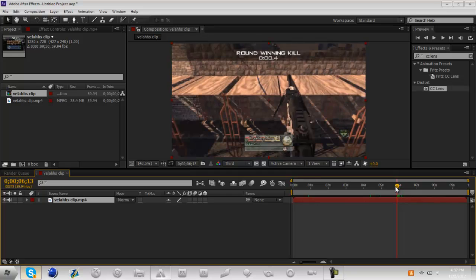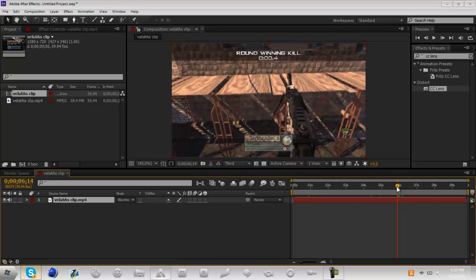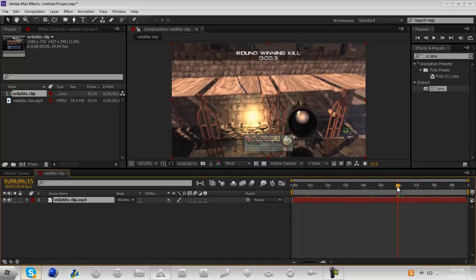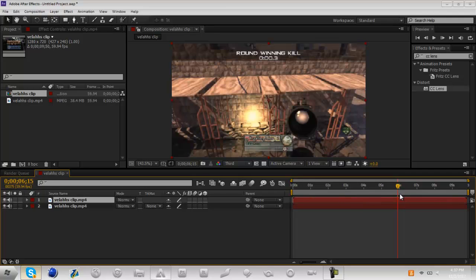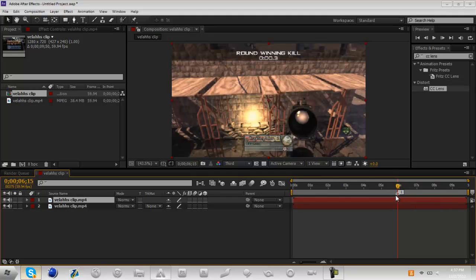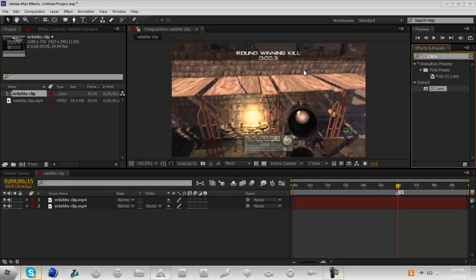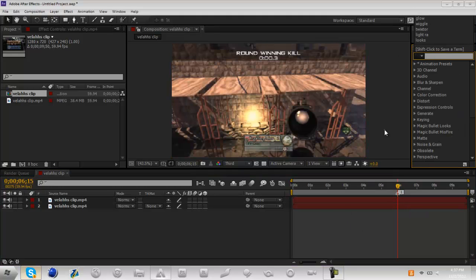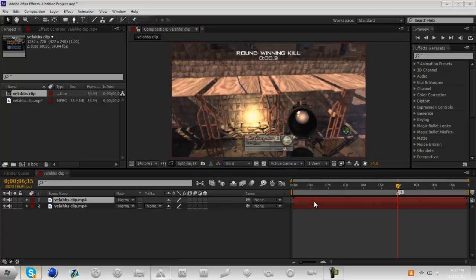About right there, and then duplicate the layer. And if you want, you can press shift one and that will create a little marker right here just so you can kind of remember.